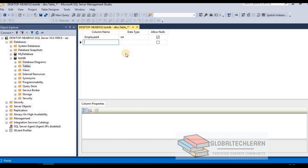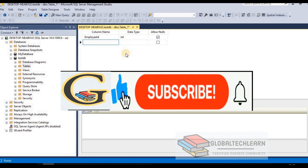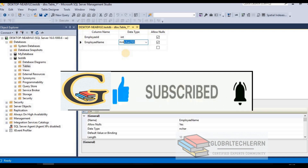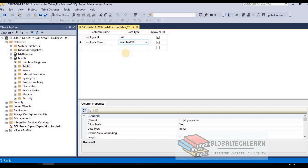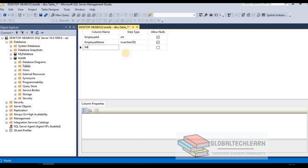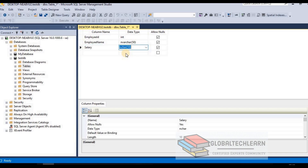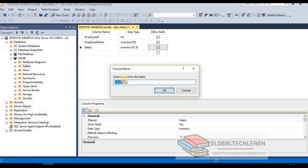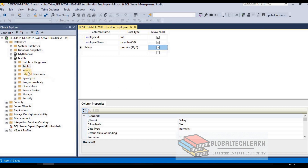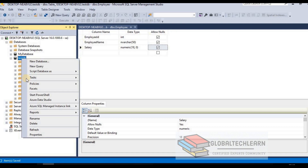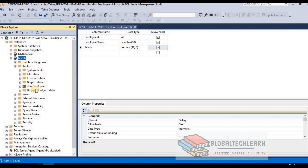For Employee ID, let's store it as integer. The second column is Employee Name — we want to store this as a string, so let's select nvarchar with a data length of up to 50 characters. The third column is Salary, stored as numeric. Now let's save the table and provide the name as 'employee'. The table is now stored.